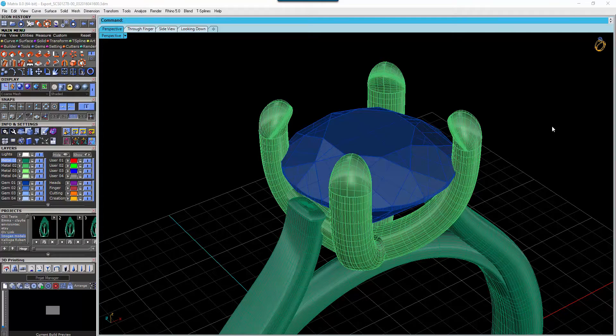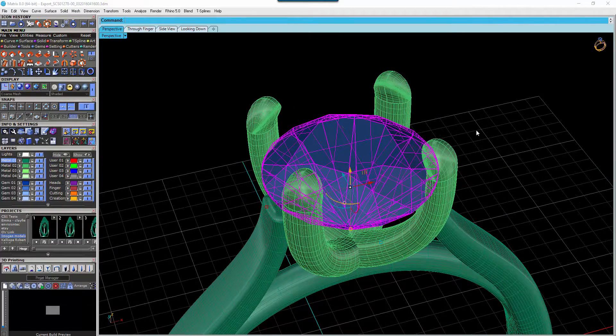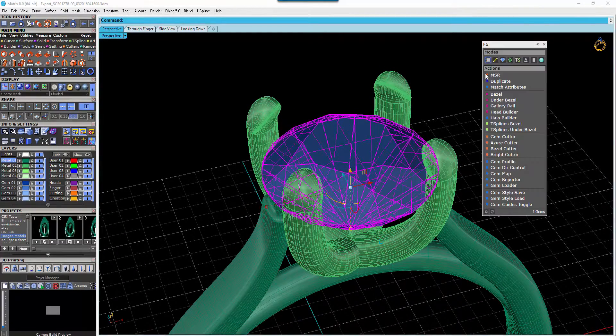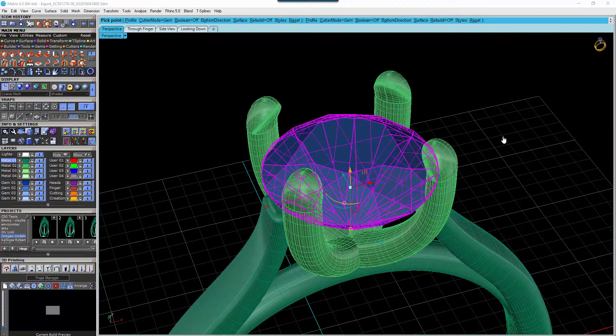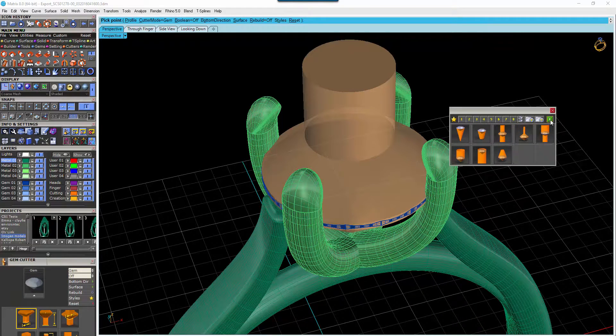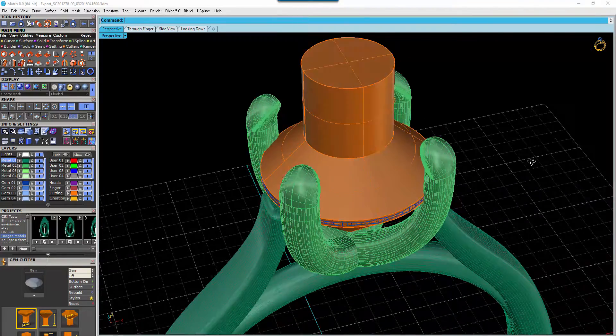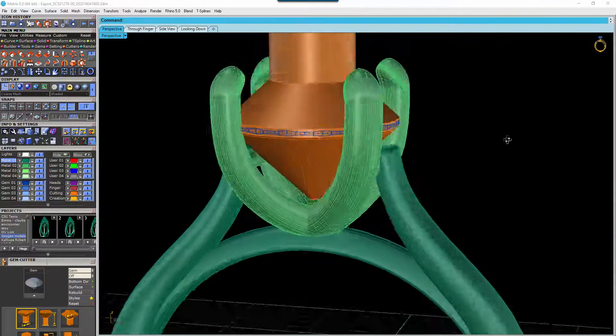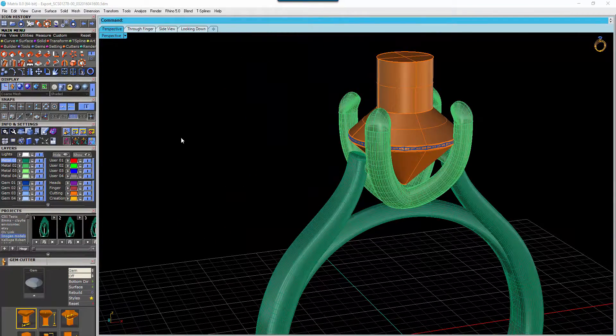To make it a little bit easier for the customer I would always recommend you select the gem, press F6, and go down to your gem cutter. We can select this one here and cut that in. That's going to make it a lot easier for your customer.